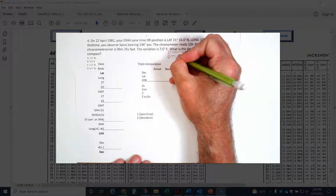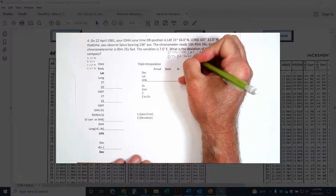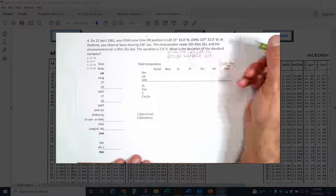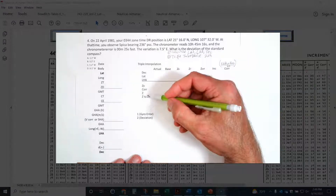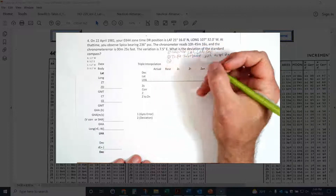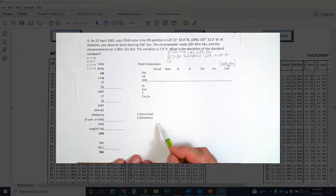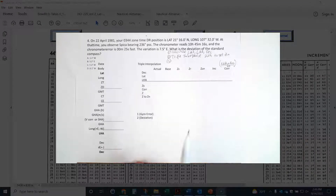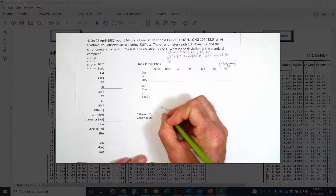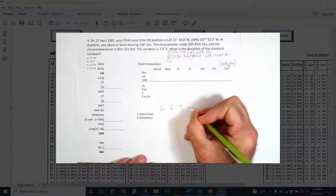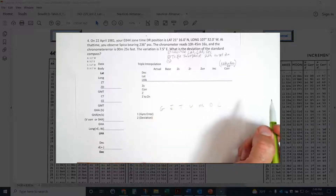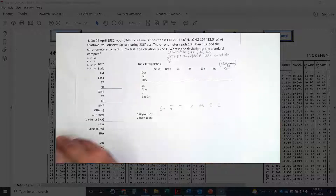Then we're going to triple interpolate using HO229, and from that we'll get our ZN. After that, we're going to run the TVMDC to answer our final question. So let's go ahead and get started.